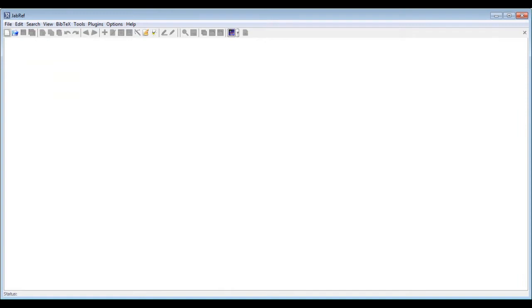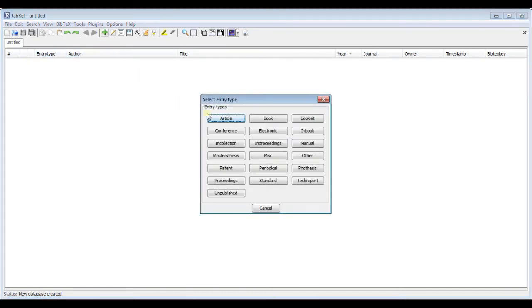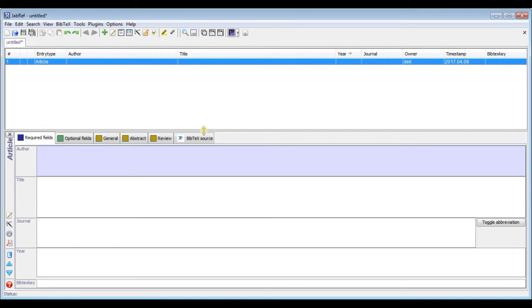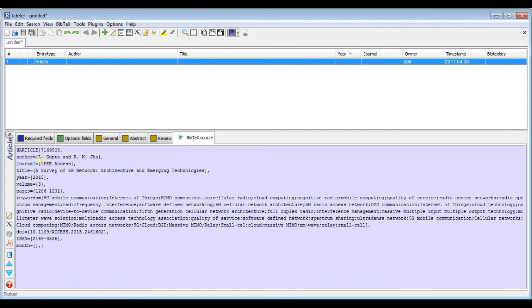Now open your JabRef. So first create document. Then click on plus sign. We know our references article. So click on this. Now click on the text box. So here paste your all copied data. So this is your article.